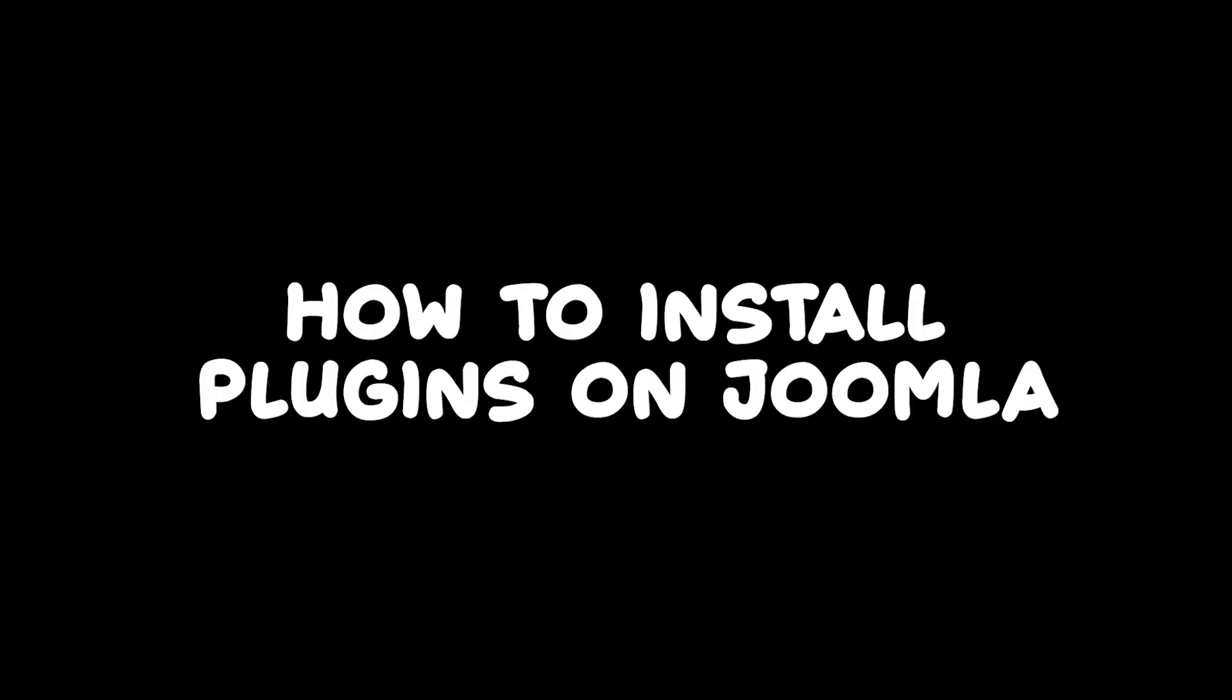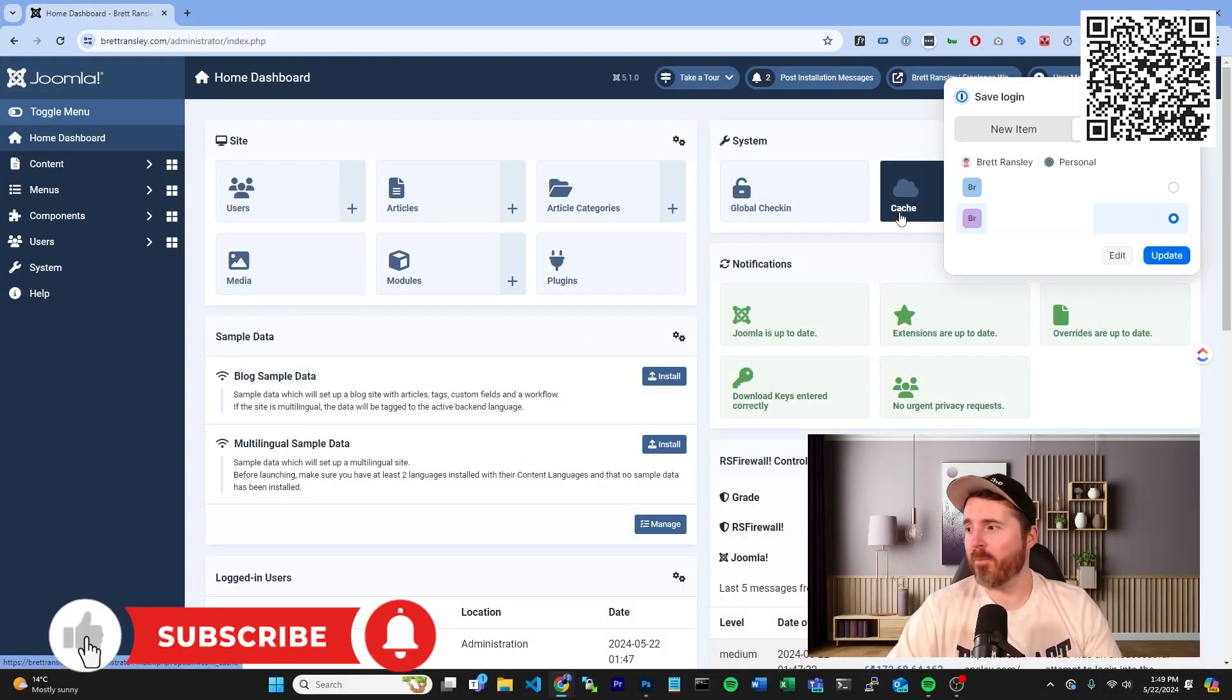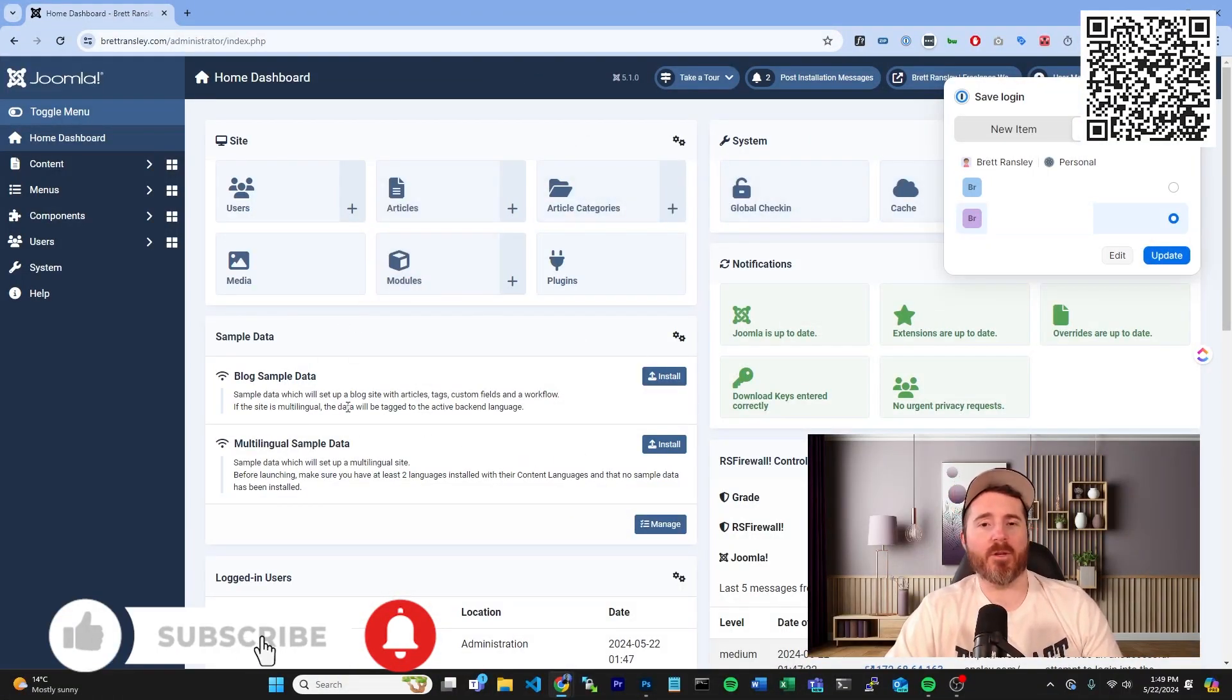So one of the questions that I see does get asked quite a lot is how to install plugins on Joomla. Now this is a really easy, fast thing to do, so I'm going to show you right here.